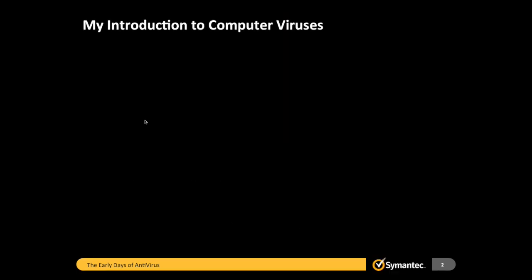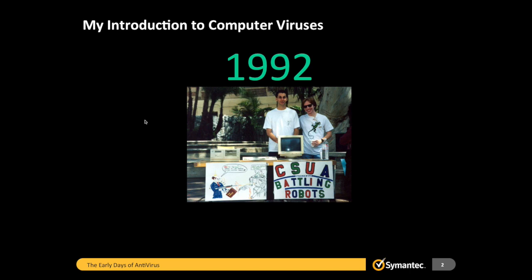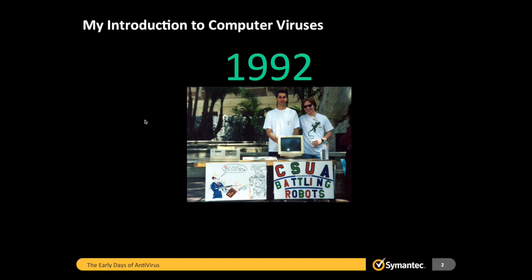What was my introduction to computer viruses? Back in 1992, I was at UCLA, probably about a junior then. This is what I looked like — I'm the guy on the left. That's what computers looked like back then — boy, they were really big. And I was doing an internship at Symantec for the summer, working in the computer virus lab.